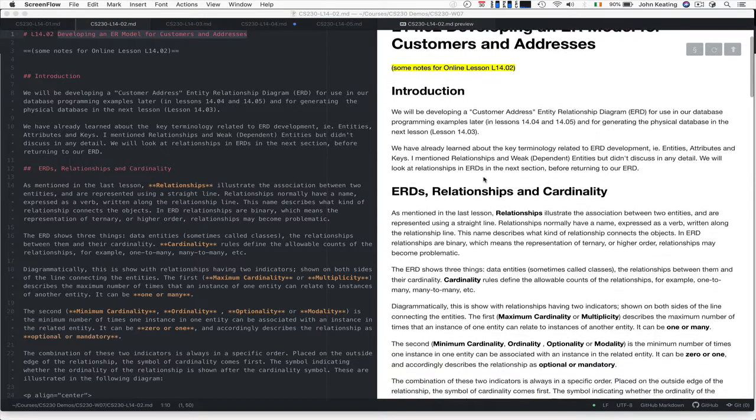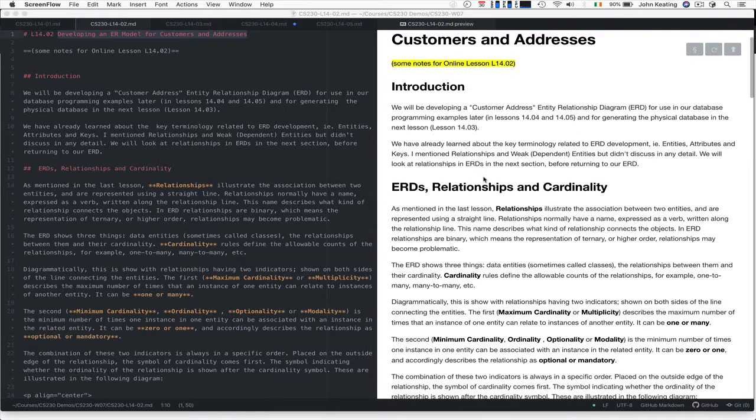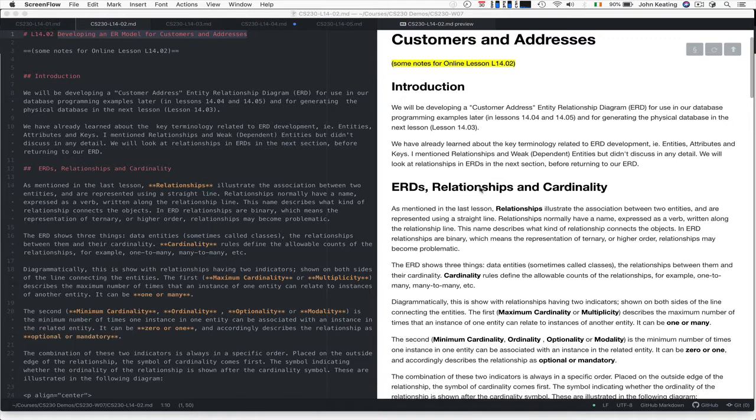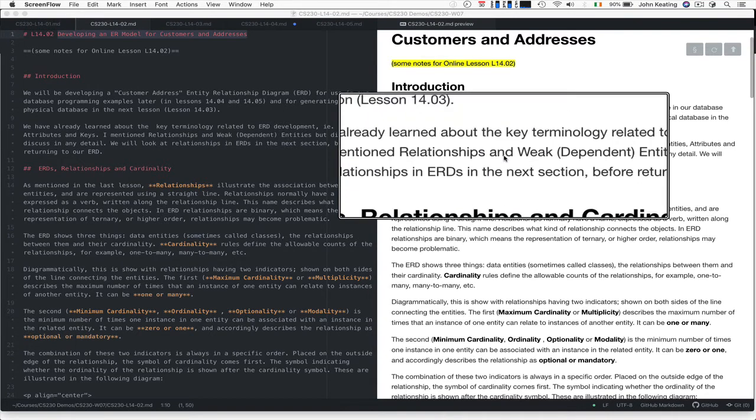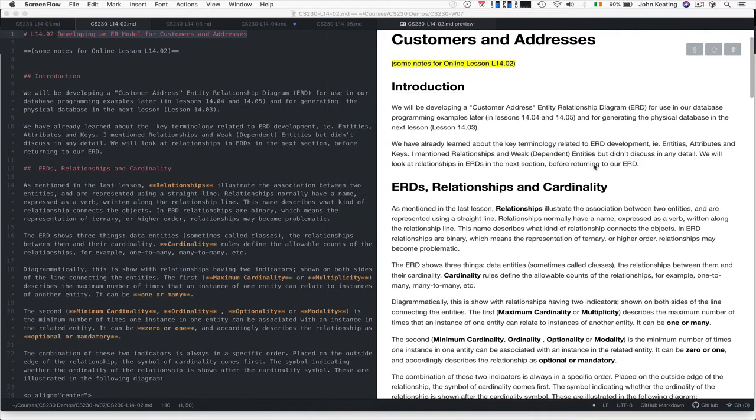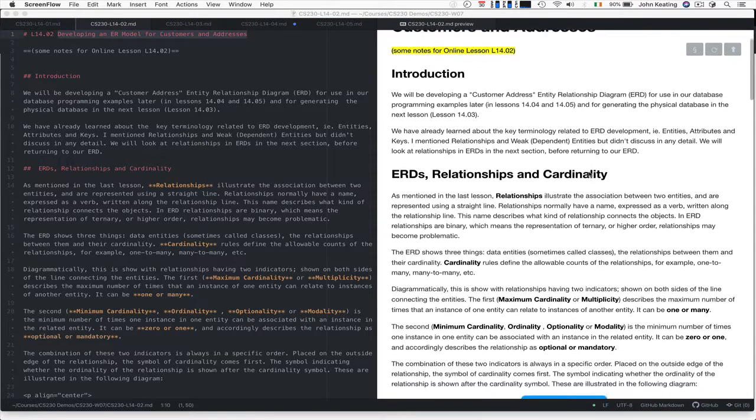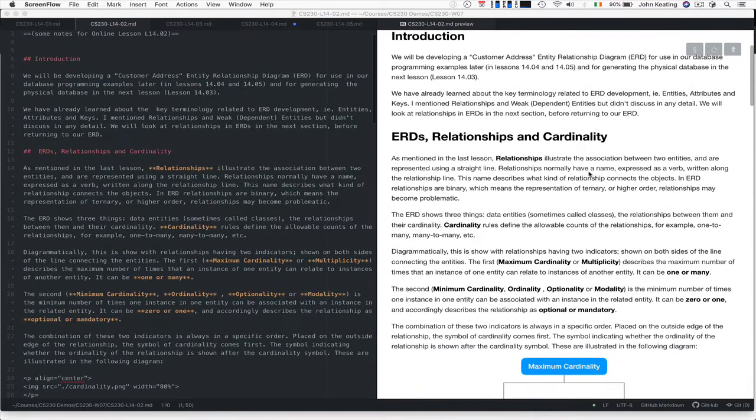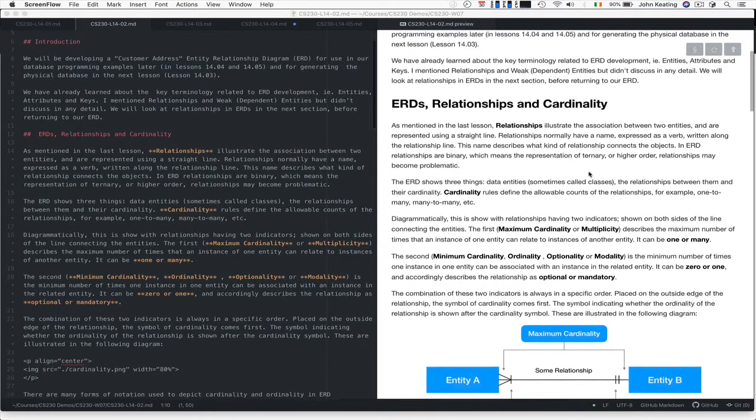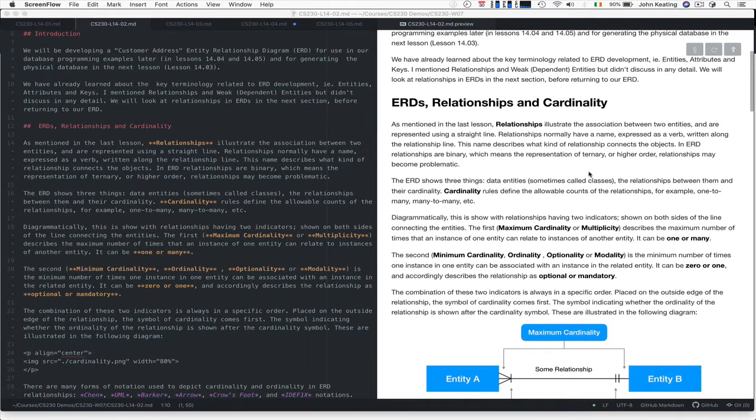In the last lesson, we looked at key terminology—entities, attributes, and keys. I mentioned relationships, weak entities, and dependent entities but didn't go into detail. Before we look at the logical ERD for our example database, we need to discuss relationships and cardinality.